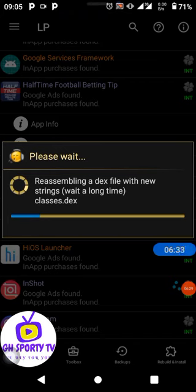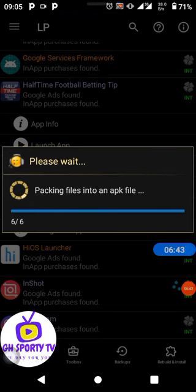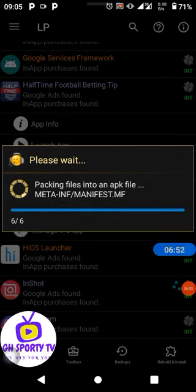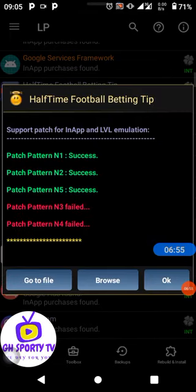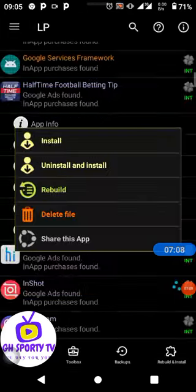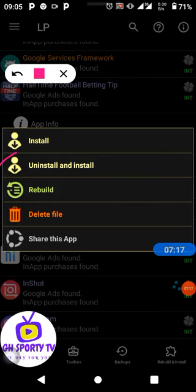We are still waiting. You can see: Patch Pattern N1 success, Patch Pattern N2 success, Patch Pattern N5 success — some two of them failed. Now go to File and click 'Uninstall and Install.'